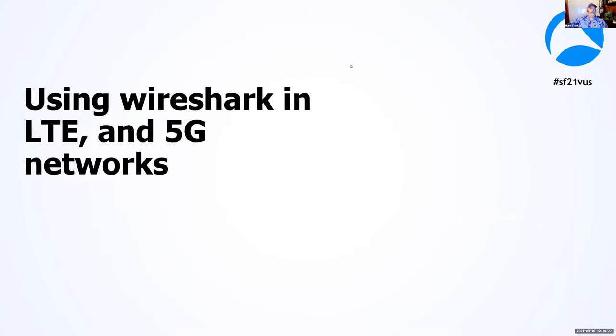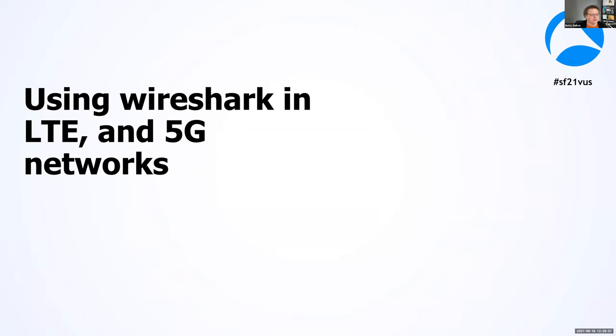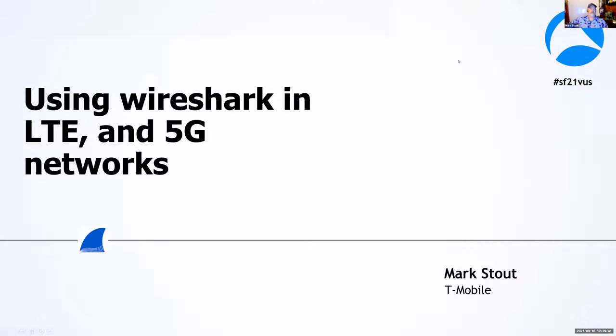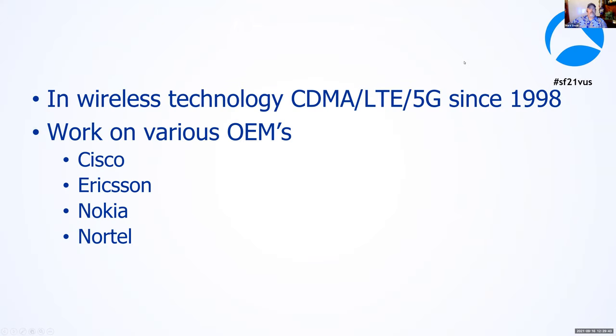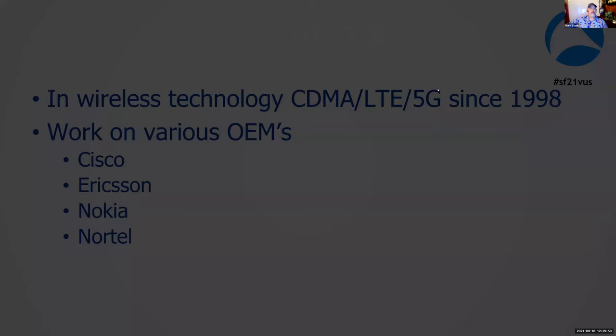So today I'm going to cover packet captures from LTE and I've been able to add the 5G work we've been doing at T-Mobile. I've got some of those captures at the end as well. For those of you who don't know me, I've been in wireless for over 20 years now. Started with CDMA and worked for various vendors.